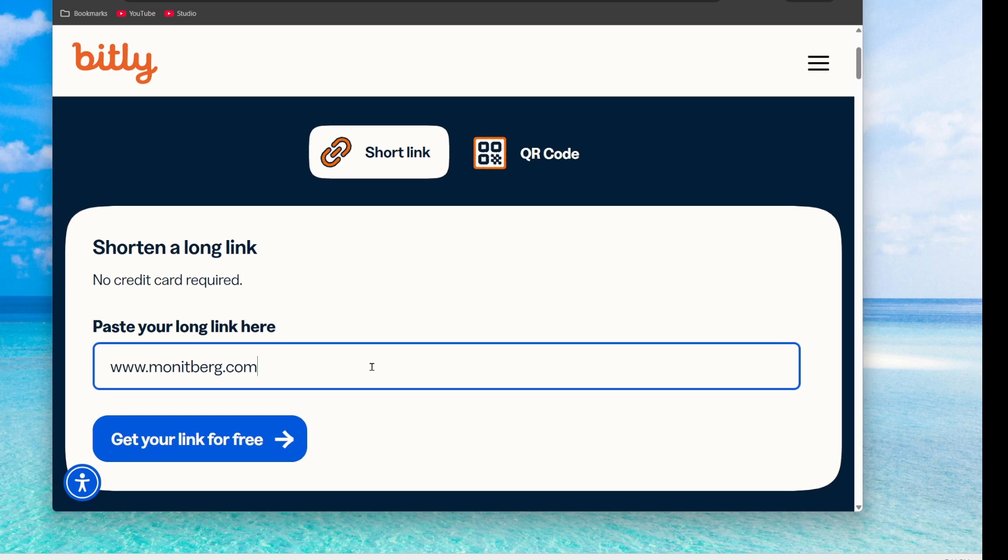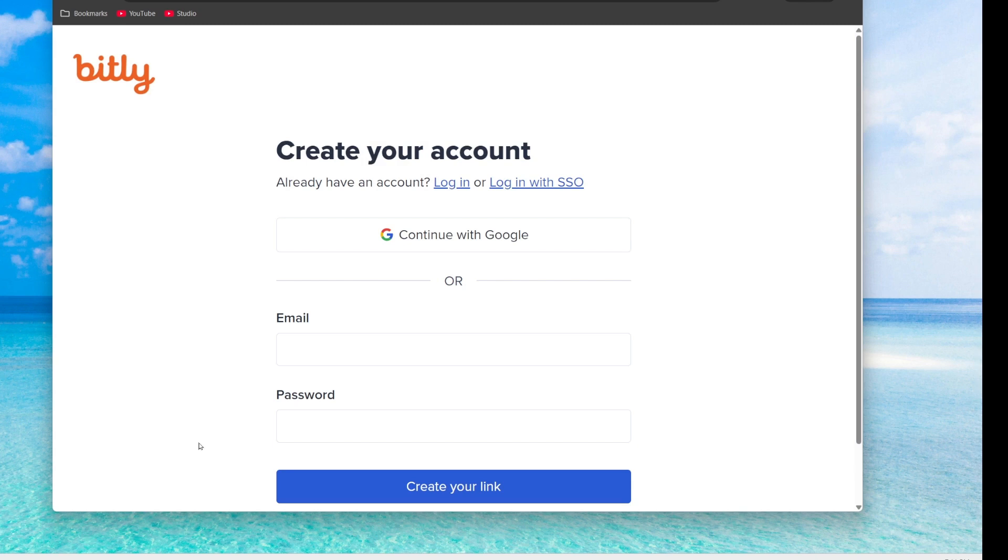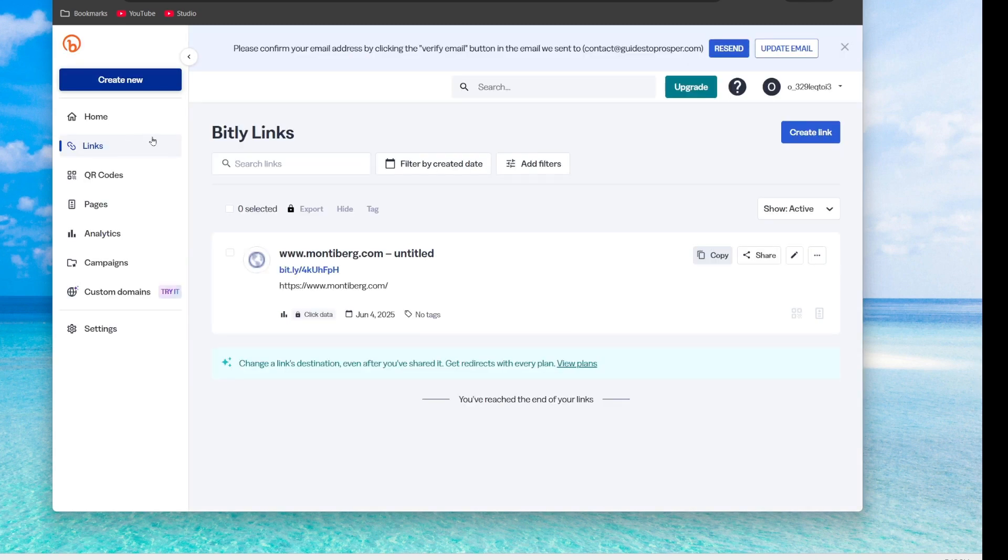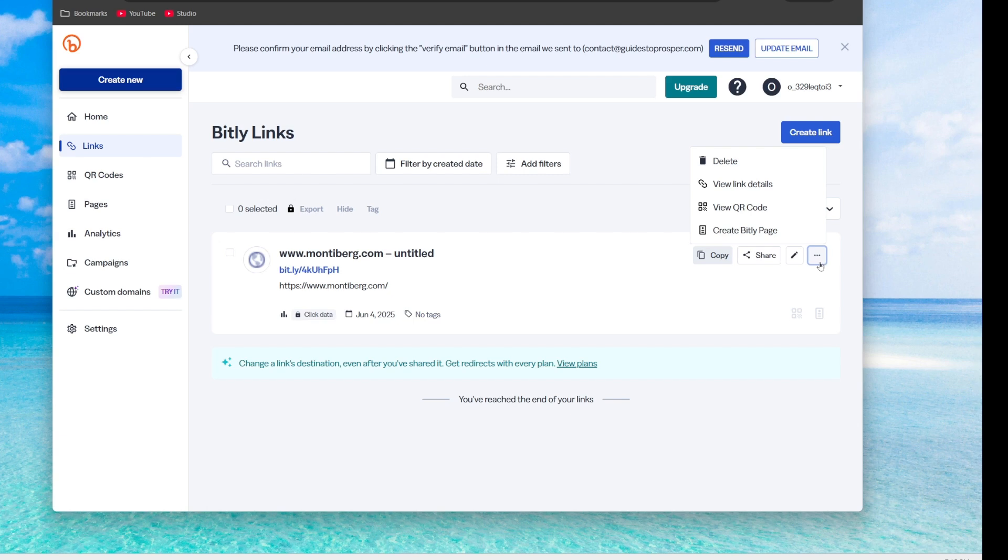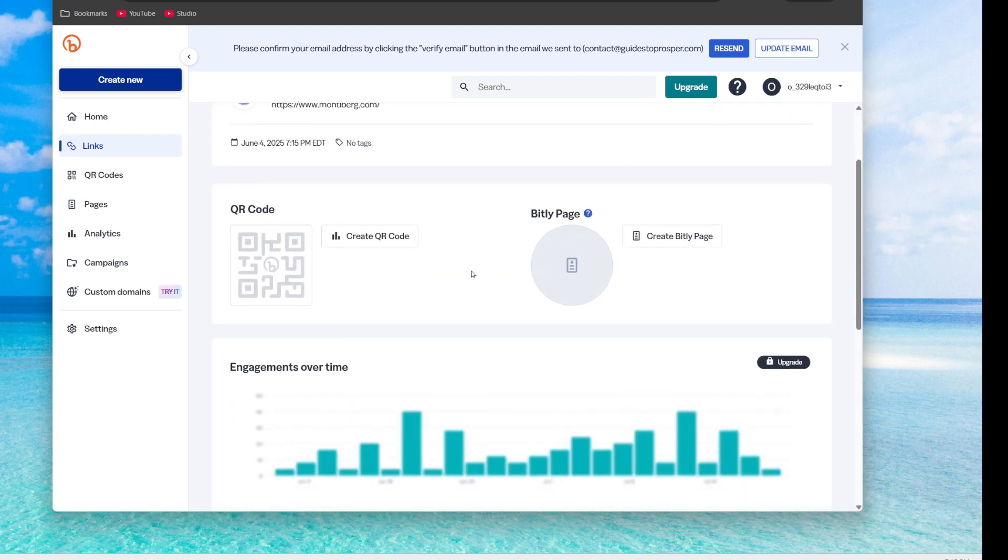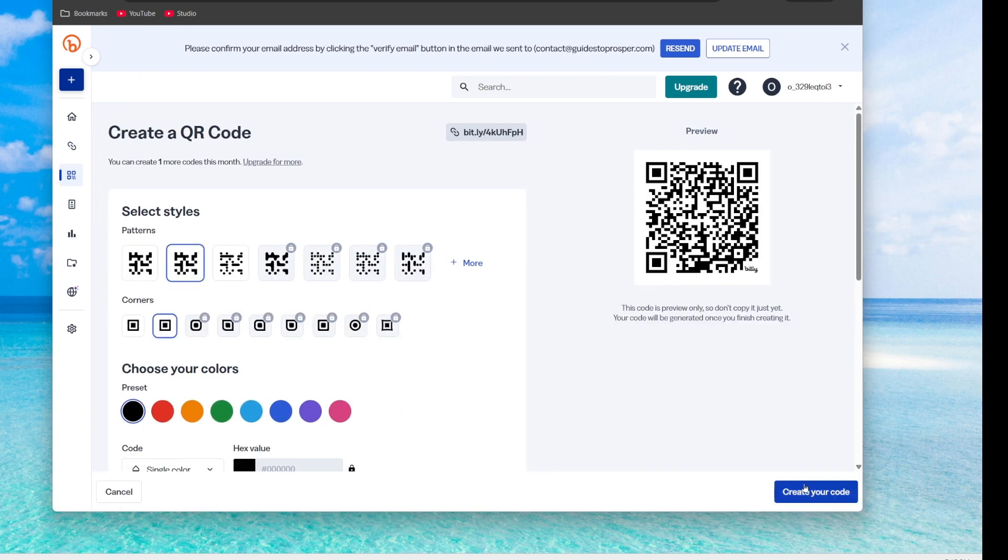So we just paste in the URL we want to have. So pretend this is your social media account or whatever. Click get your free link. Unfortunately, they make you create a username and password so we can sign in. Okay, so now that we're signed in, it's showing me this is the short URL that they made from the long one that I gave them. And the cool thing is they have these three dots and you click to view QR code. And we're just going to create one.